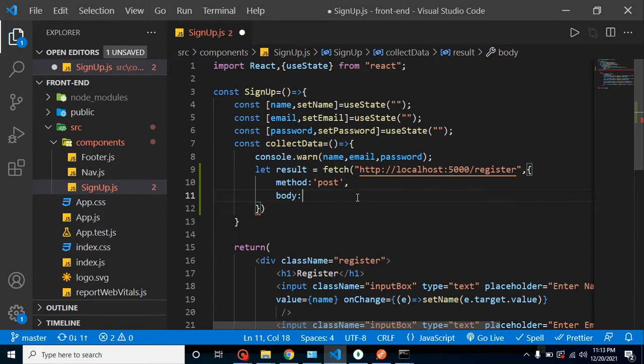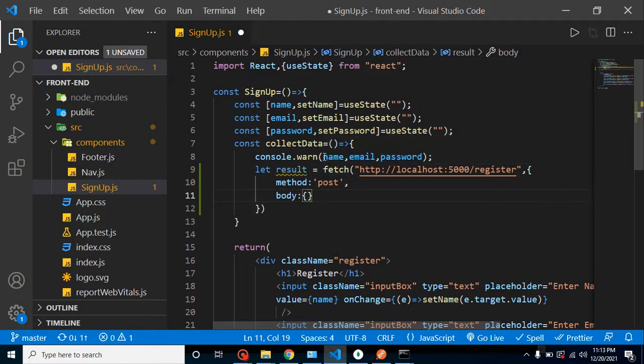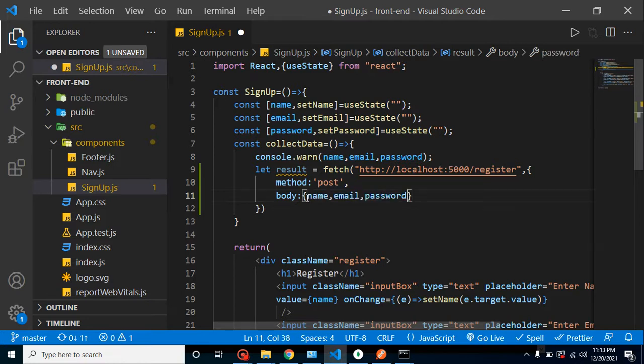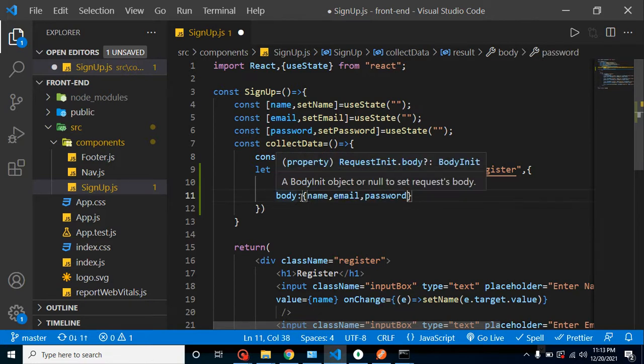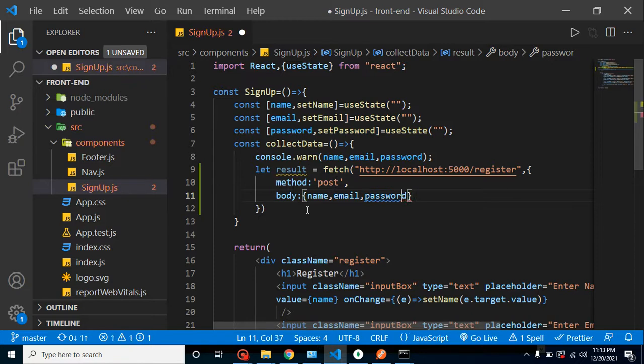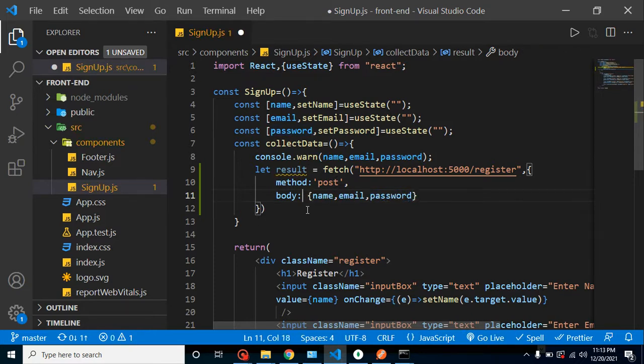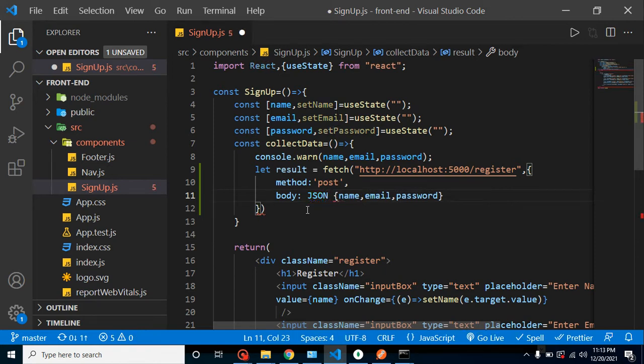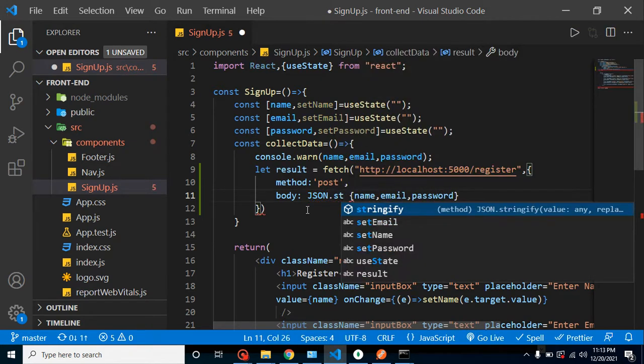Again, in GET method we don't have this method body, headers, and nothing. We have just one parameter. But whenever we are using POST and PUT APIs or even DELETE API, that time we can use these things like method, body, and all. So in body we have to just send this object - we are sending this name, email, and password as an object. But keep in mind, in database, in Node.js API we never send data like this. First we have to just stringify this data, right? So I am using here JSON.stringify method.